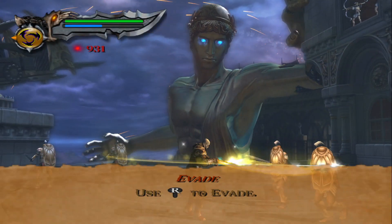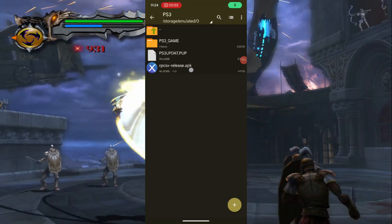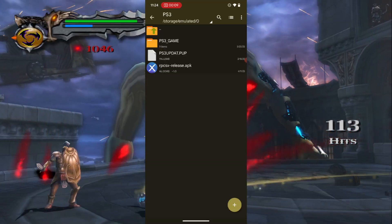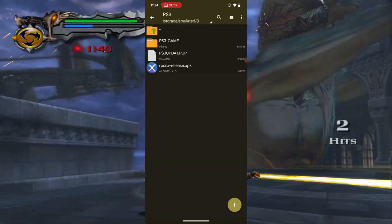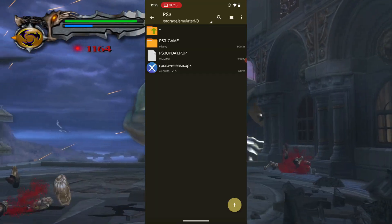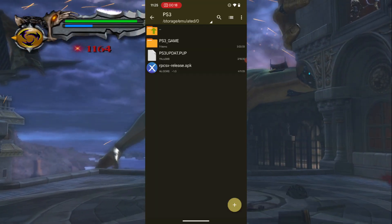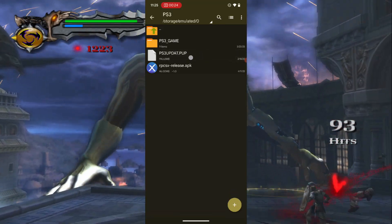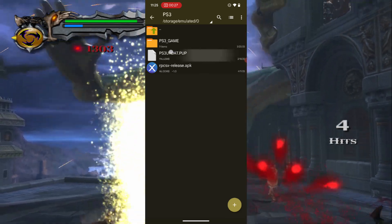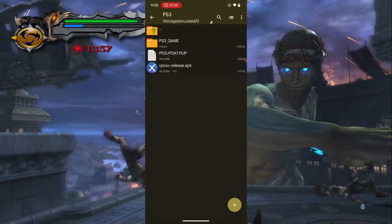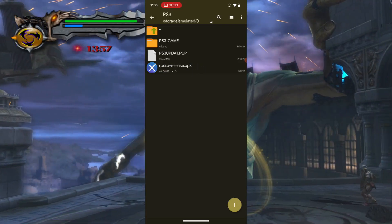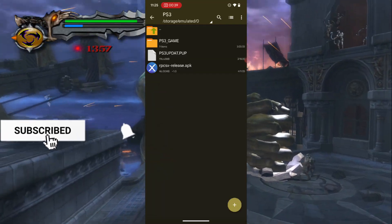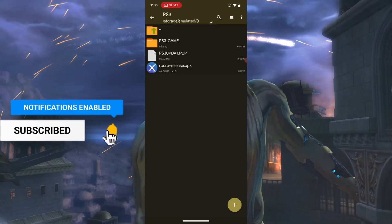Now let's get the RPCSX UI emulator installed. To use the emulator there are two things you need: the emulator itself, and a PS3 firmware file — something like PS3UPDATE.PUP. I already have the emulator here. To download it, head over to the link I'll put in the video description below — visit the link in your browser and it should take you to the releases section.